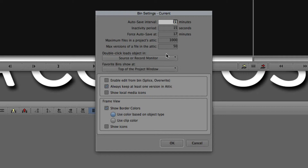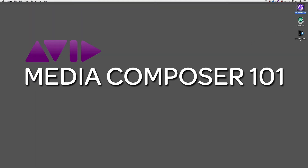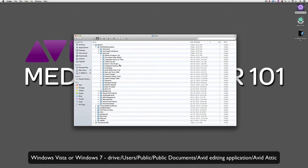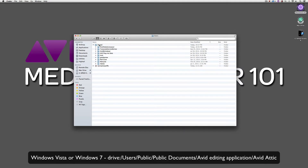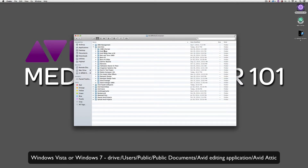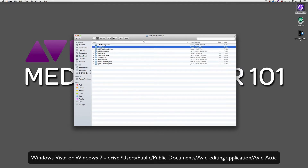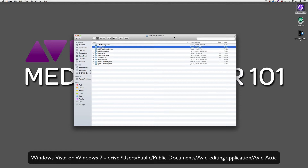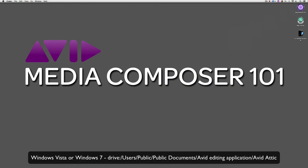Where exactly is the attic? On a Mac, navigate to the Macintosh hard drive, go to Users, then into the Shared folder, then into the Avid Media Composer folder — and you'll see the Avid Attic right there with all your projects. If you hold Command on the Mac and click on your Avid Media Composer folder, you can see the attic is located inside Mac hard drive > Users > Shared > Avid Media Composer. The location of the Windows version of the attic is being shown on screen now for Windows users.